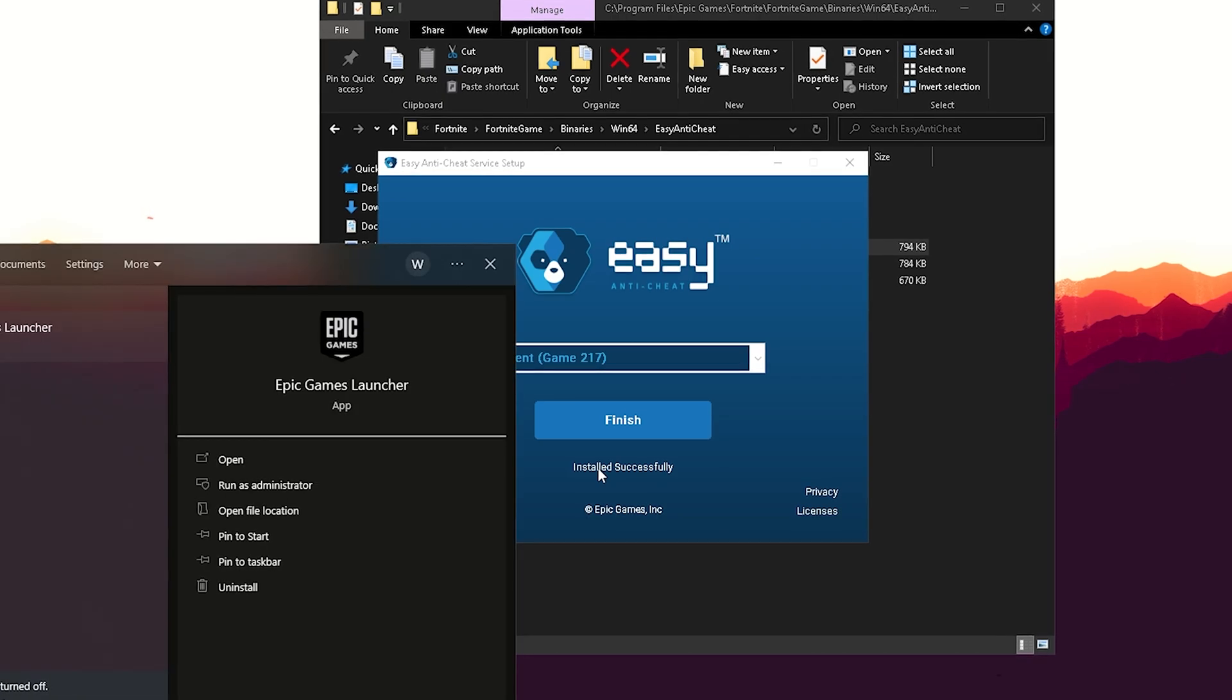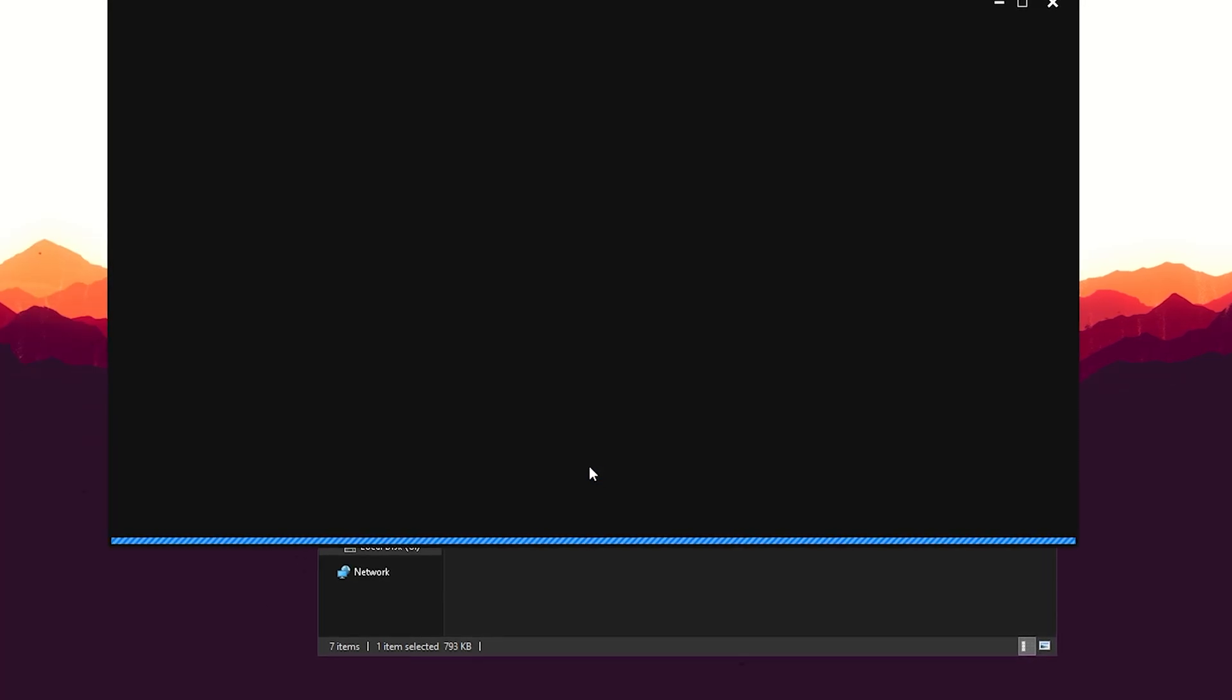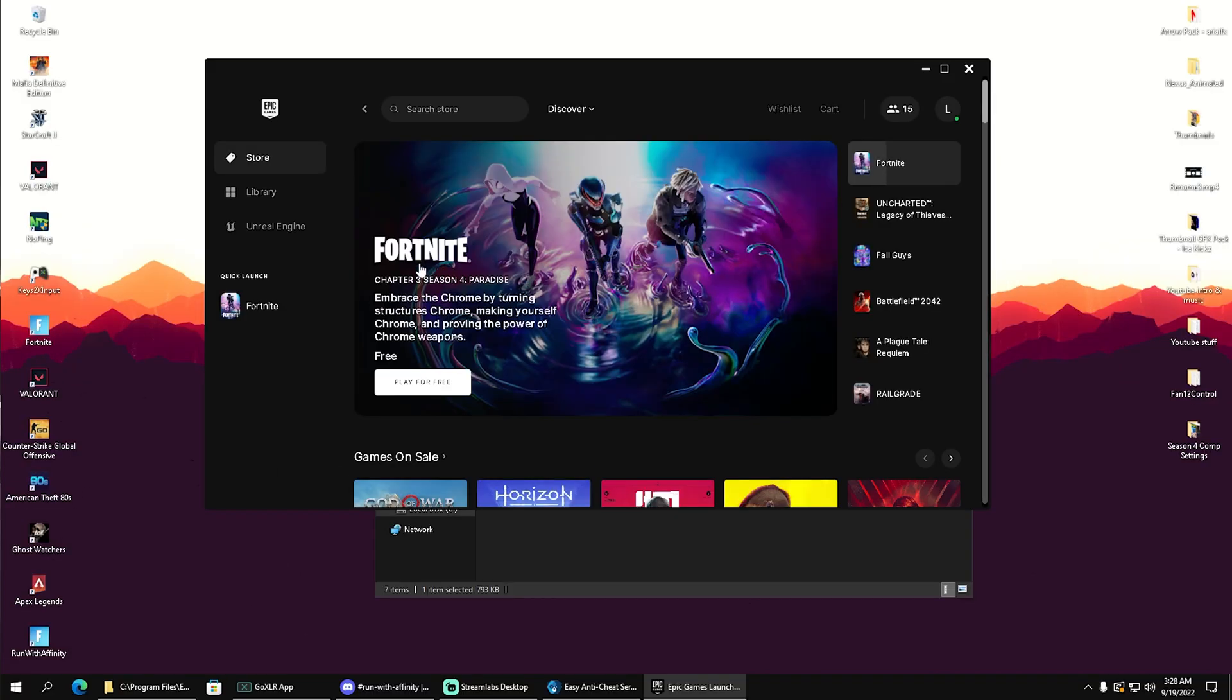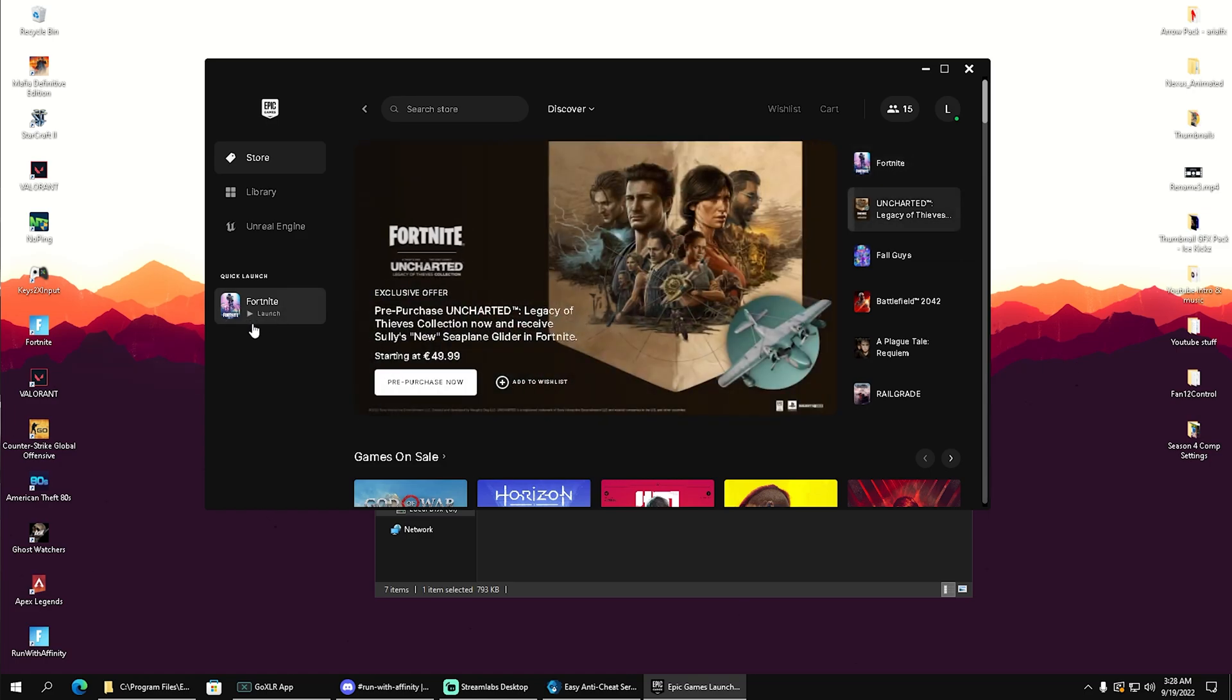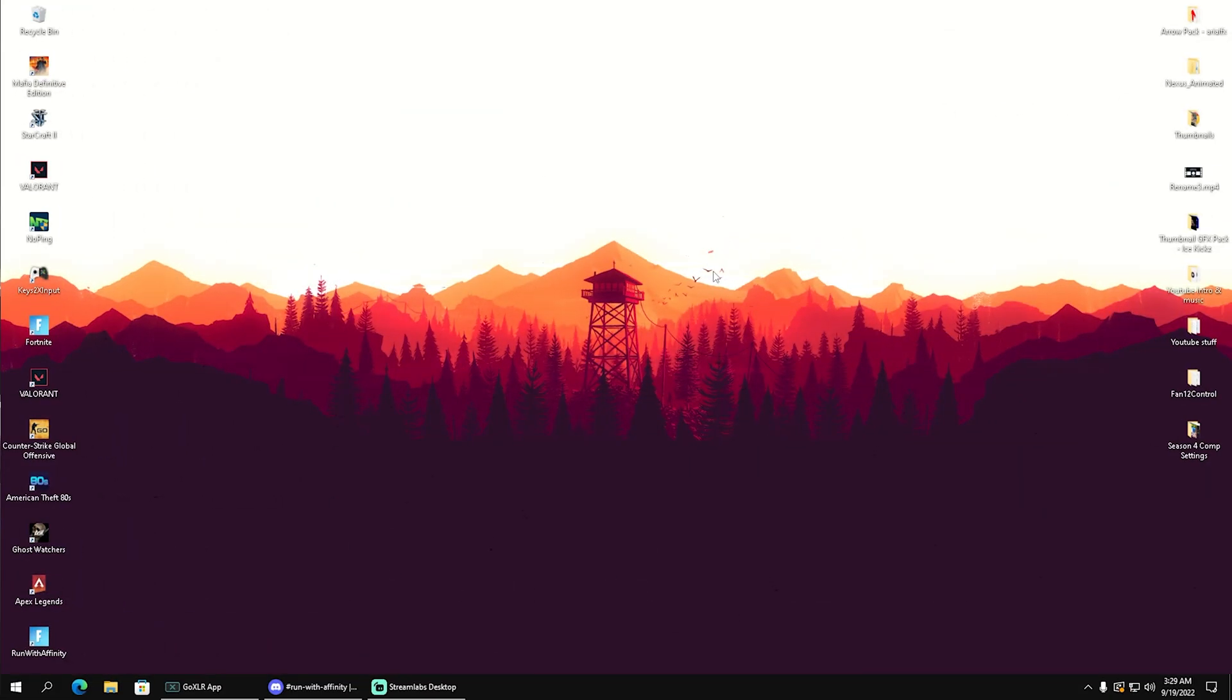Once we go into our Epic Games Launcher, you'll see it's going to load a little bit longer since the anti-cheat got repaired, which means our Fortnite should be running now. Last but not least, we're going to clear our shader cache because that can also cause games to stutter or crash.